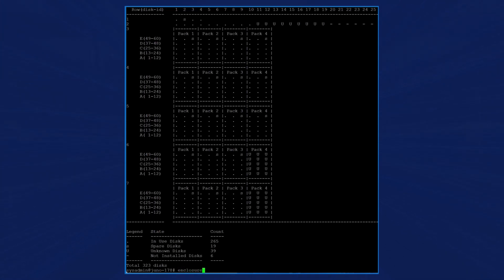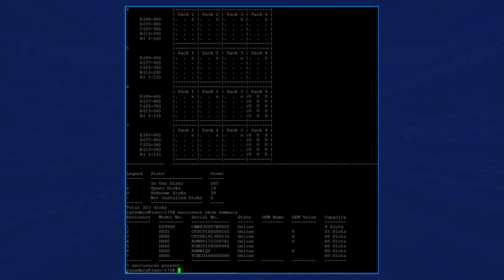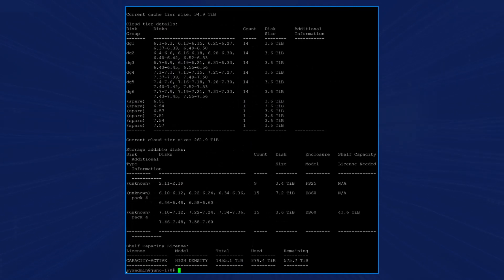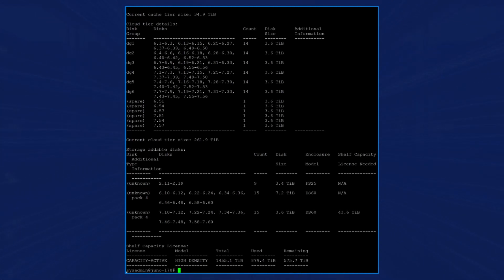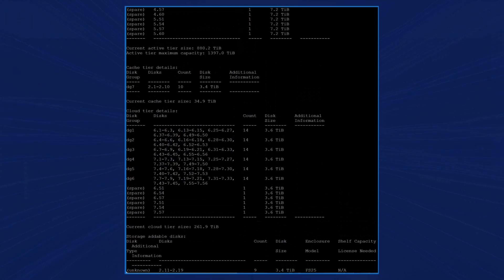When we enter the command enclosure show summary, you can view the type of enclosures along with the serial number of the enclosure and notice the current state is online. When we enter the command storage show all, we see that the active tier is 880.2 TIB and cache tier is 34.9 TIB and cloud tier is enabled with 261.9 TIB.